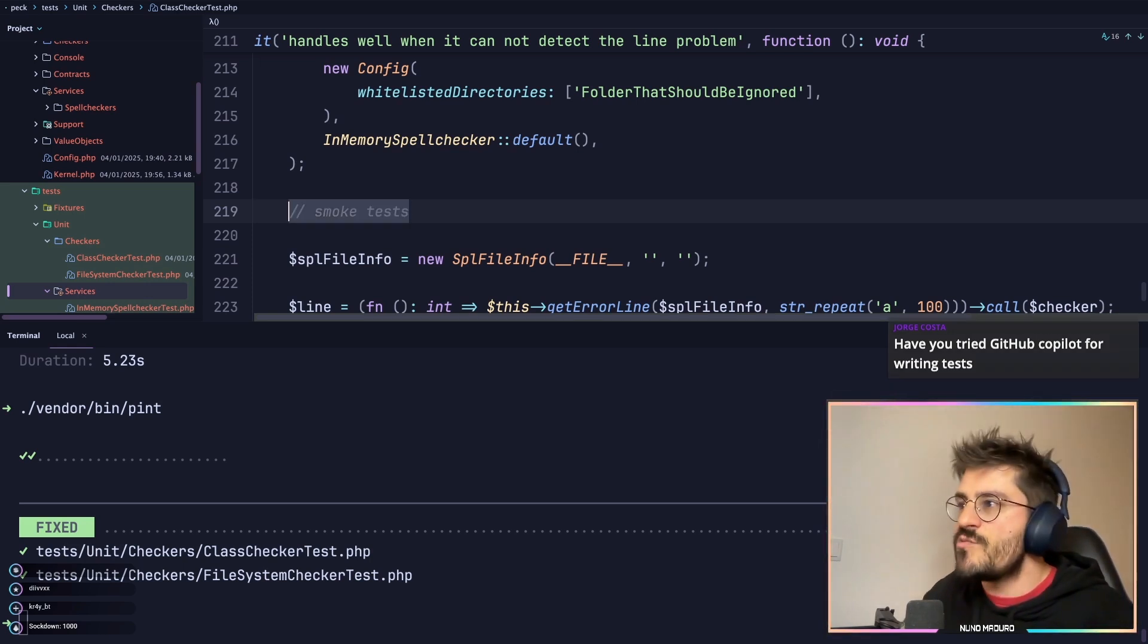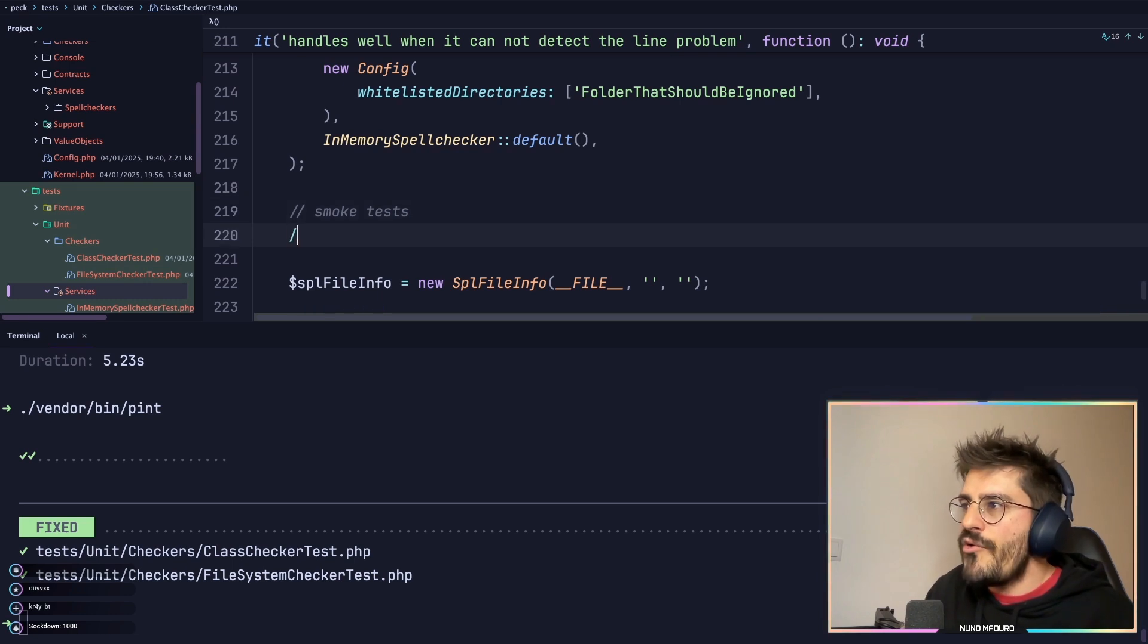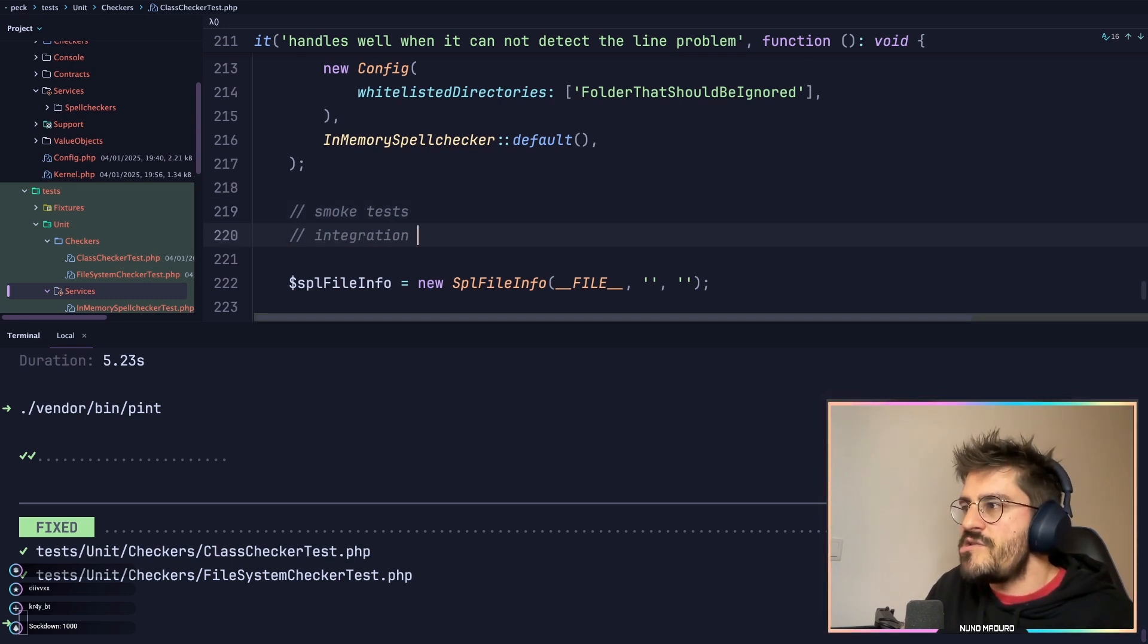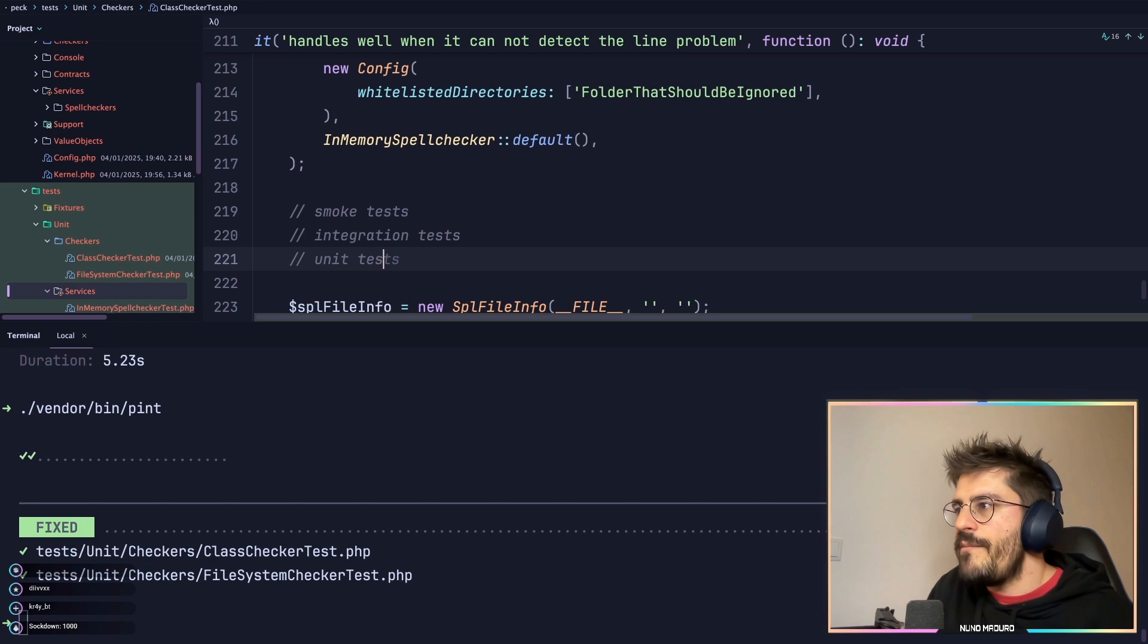The highest one is called smoke testing, and you also have in between something called integration testing, and then you have unit testing.